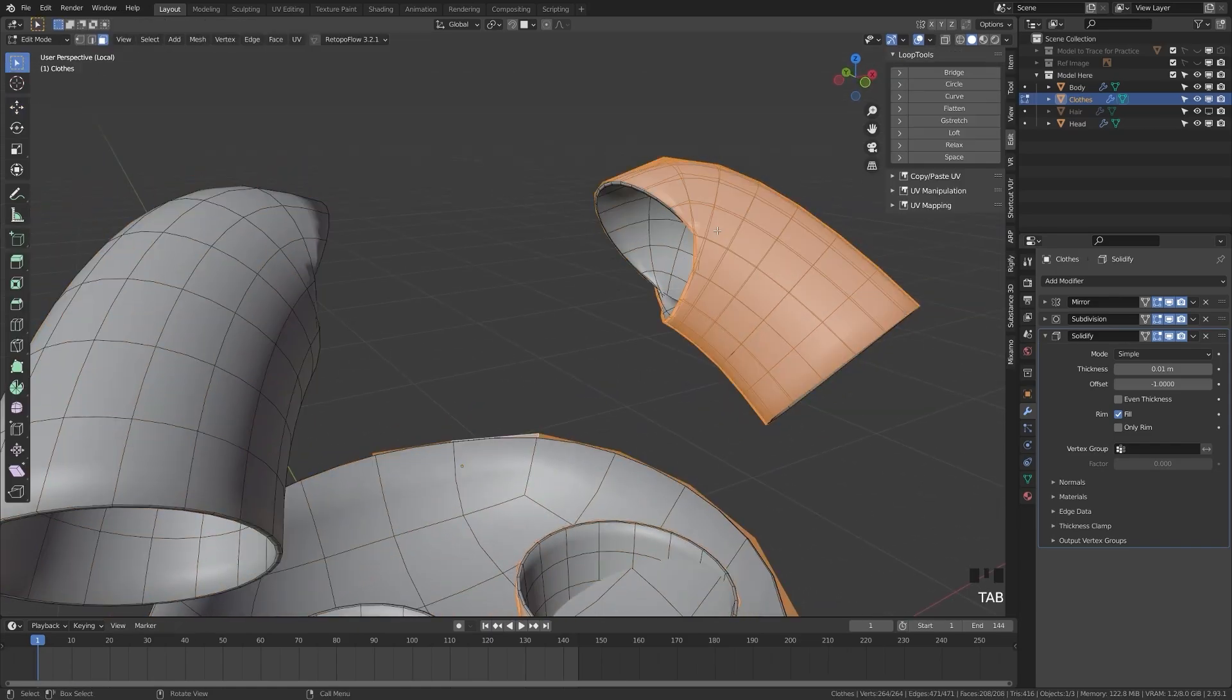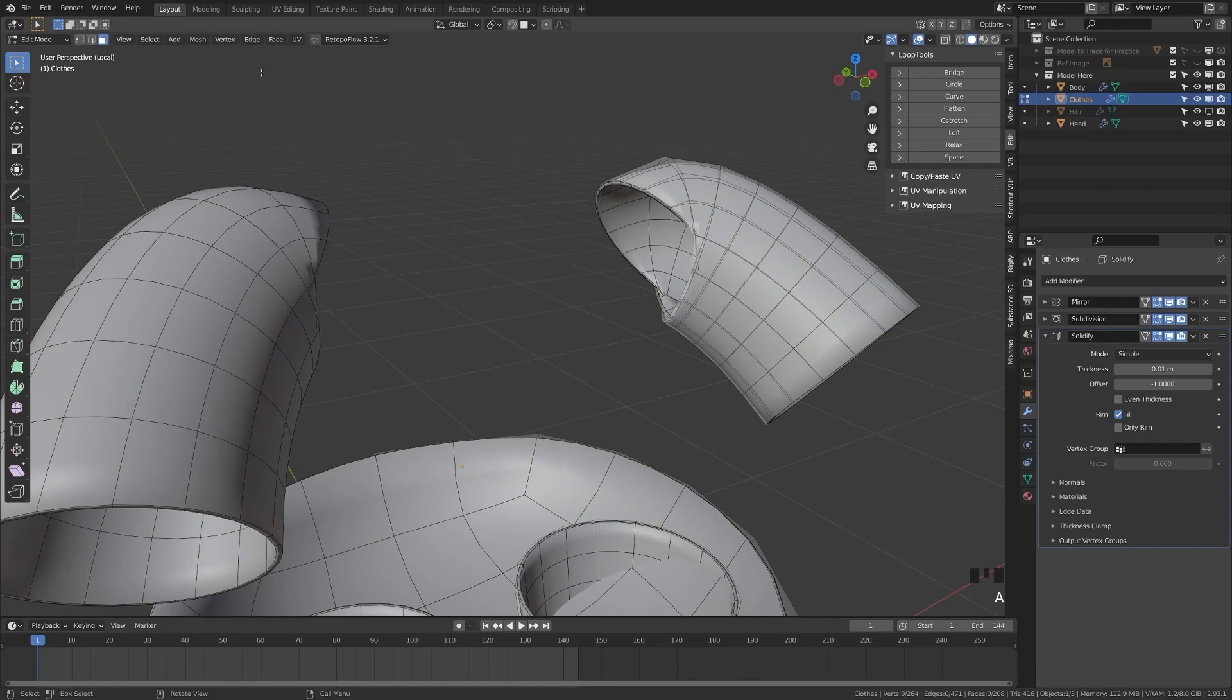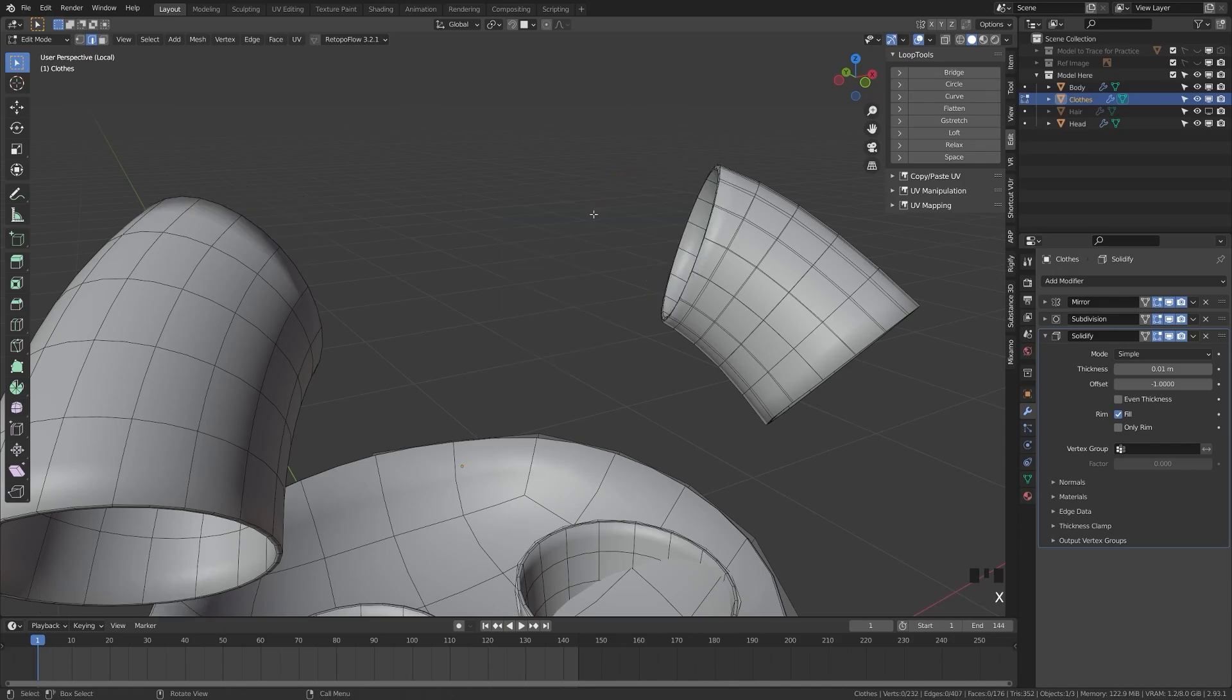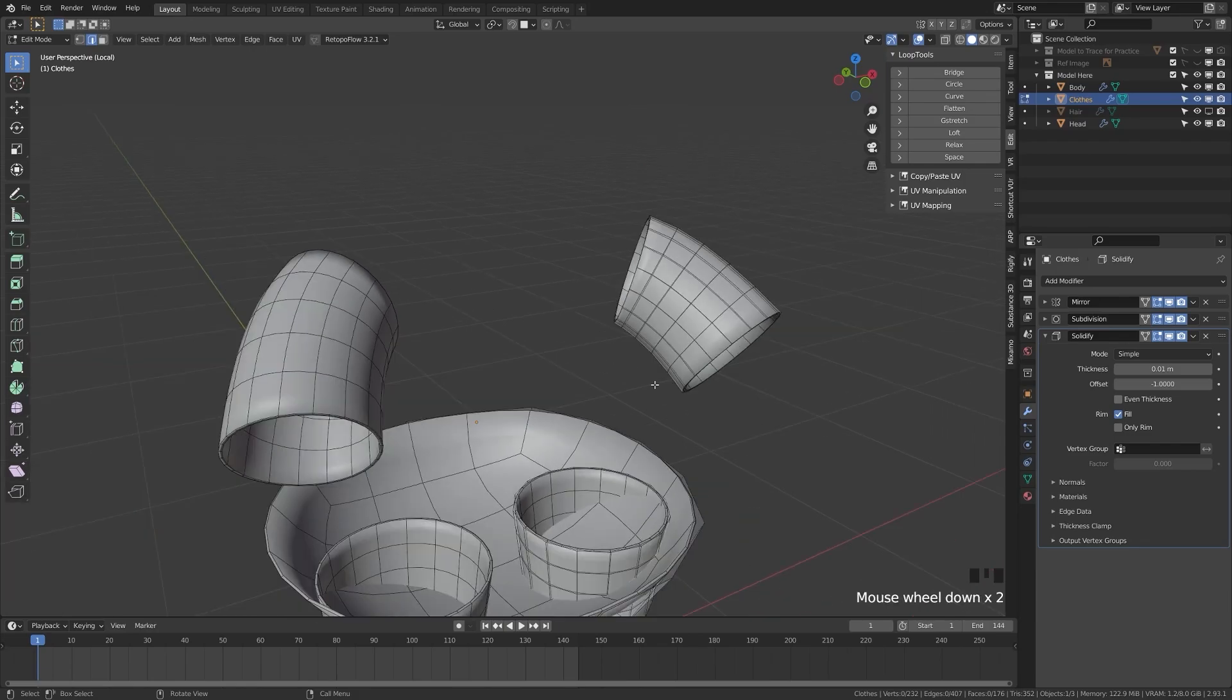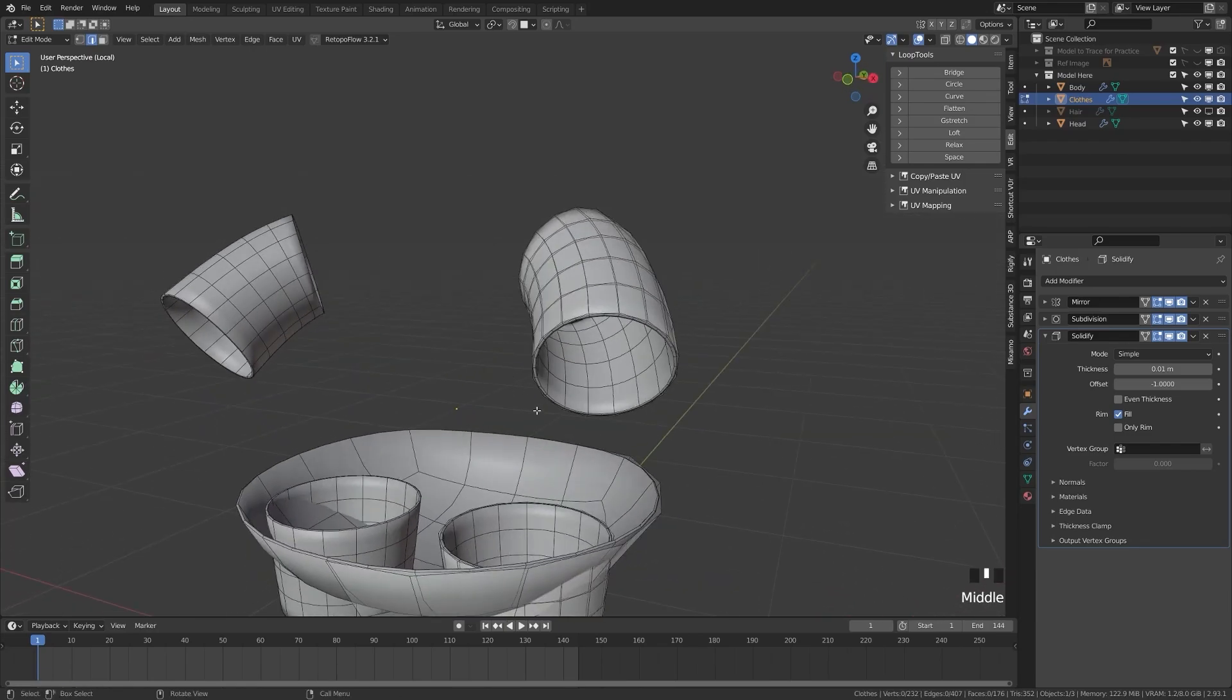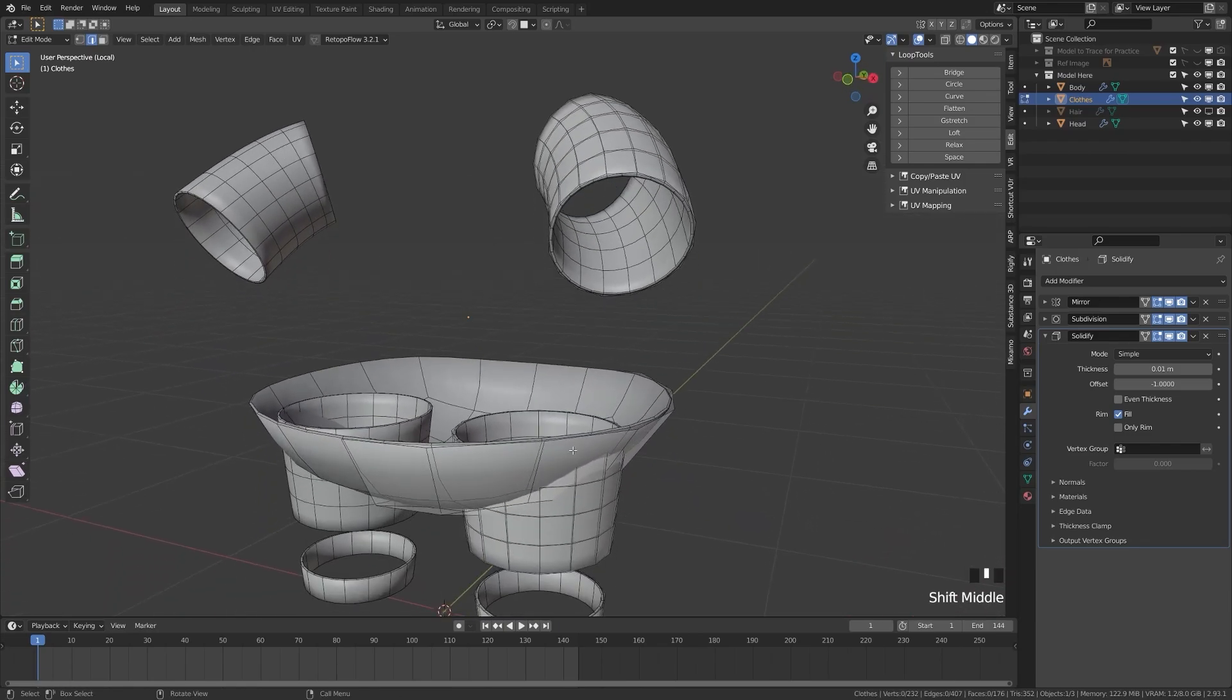I'm just going to tab into edit mode here and make sure I'm on Edge Select mode. Alt Shift click this edge, and if you hit Control Plus, that'll select the next edge loop. If you hit X, delete vertices, that'll get rid of that, and that's hidden inside of the head so we don't need that anyways.